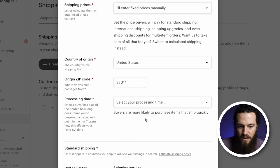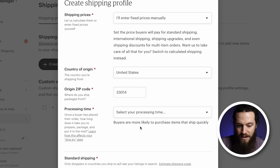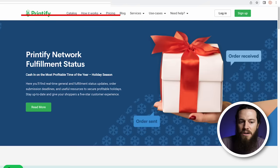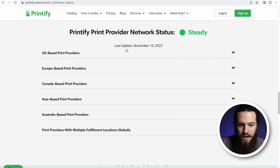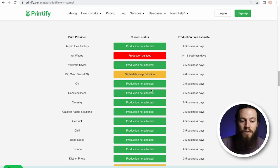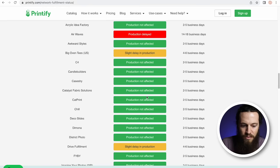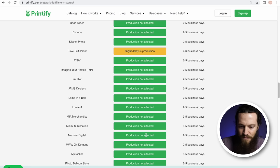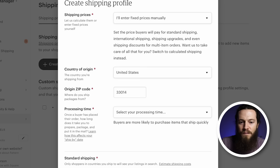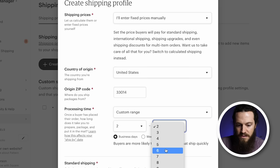For your processing time — the time it takes for your print provider to fulfill your order — my motto is to always under-promise and over-deliver. That gives me a buffer in case something goes wrong. To find processing times, go to printify.com/network-fulfillment-status, scroll down, and select your location. Since I'm US based and using Monster Digital today, production is not affected and their average production time is two to five days. For my shipping profiles, I'd do a custom range of two to seven business days — giving a few extra days of buffer.